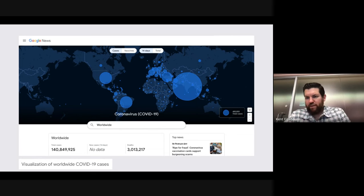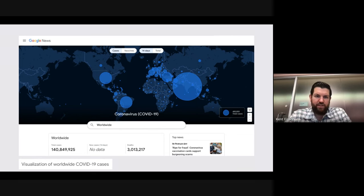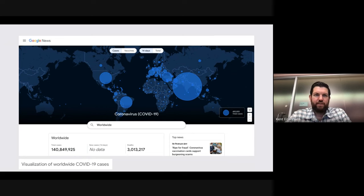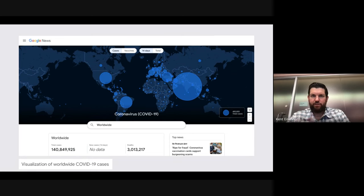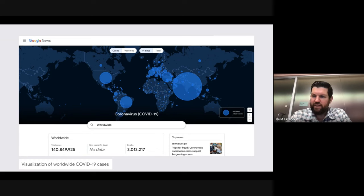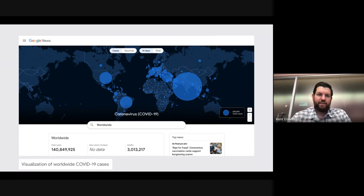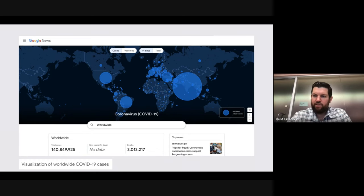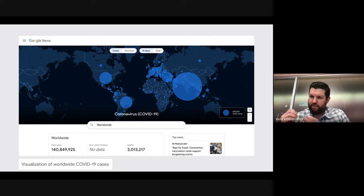If we look at this visualization — something we created during the pandemic to help people understand the geographical distribution of COVID-19 cases — I think we can all agree that this is fairly glanceable and provides a lot of instantly viewable insights.